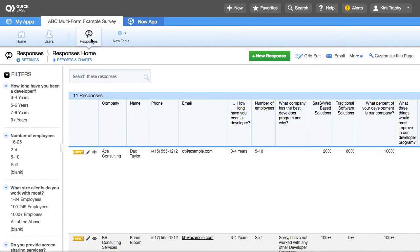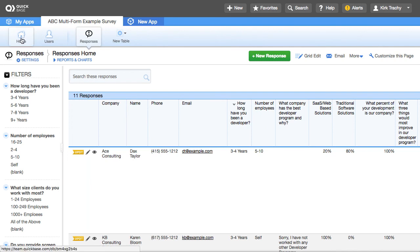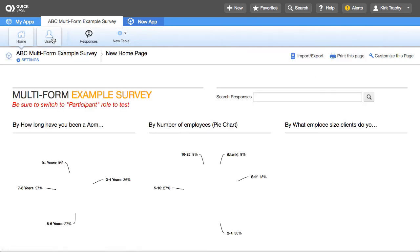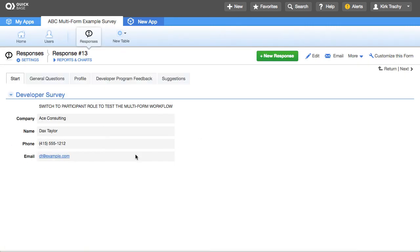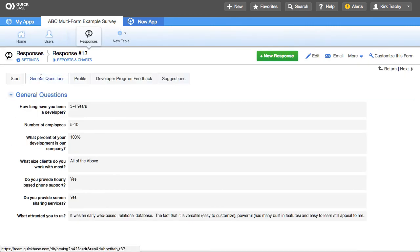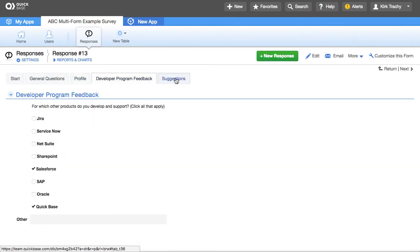It's always moving you to a different form to fill out the next section. The net result is that you're forcing certain forms to be completed in a specific sequence, while giving you the flexibility of having separate form rules for every single form. It also allows administrators to come back into the responses and toggle through them tab by tab.